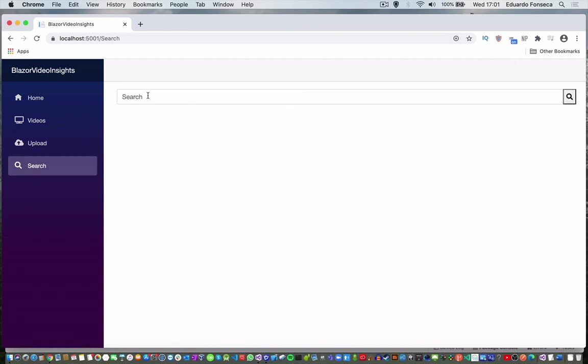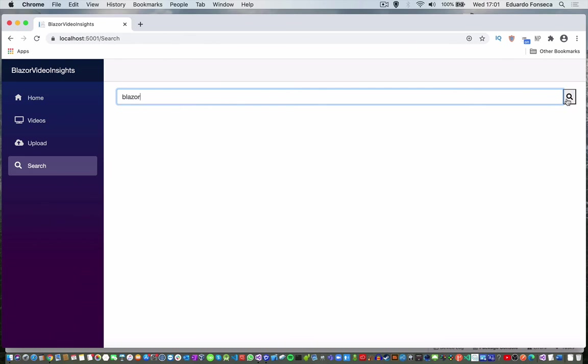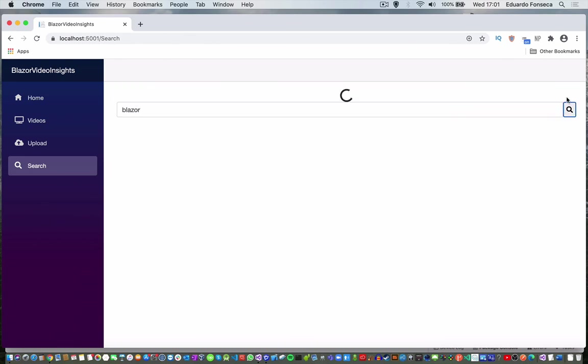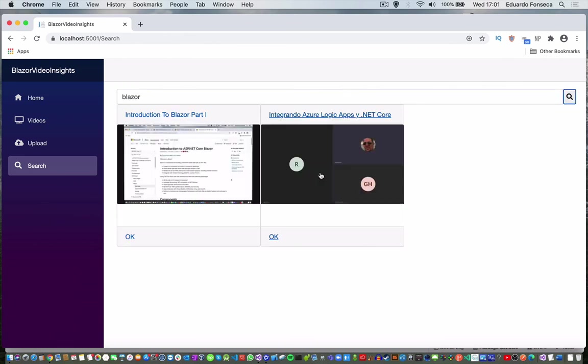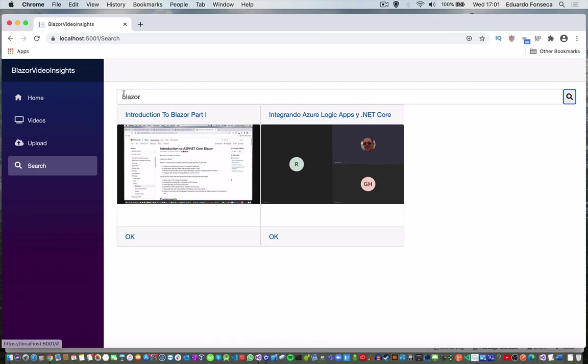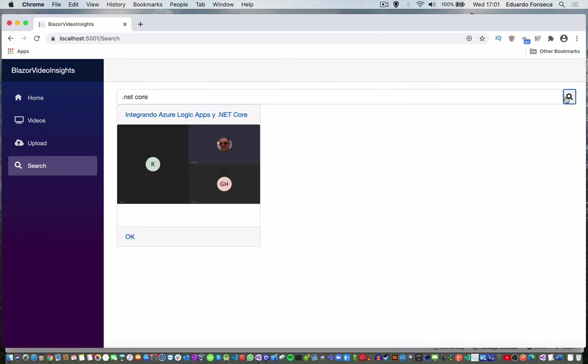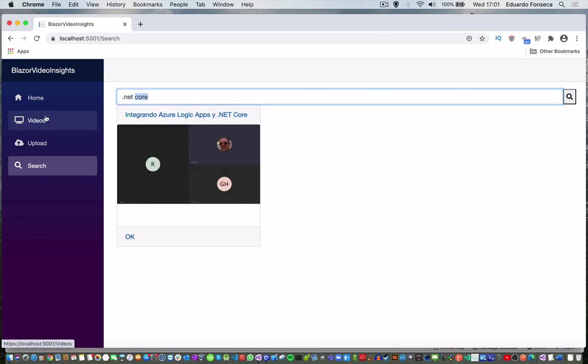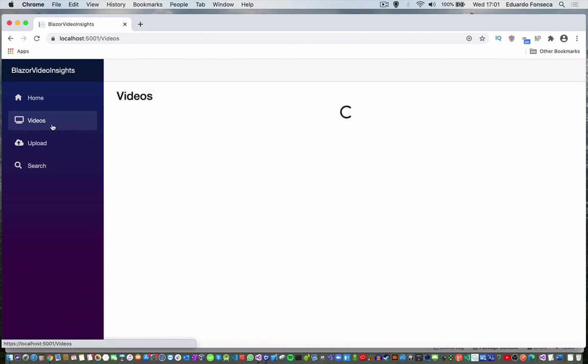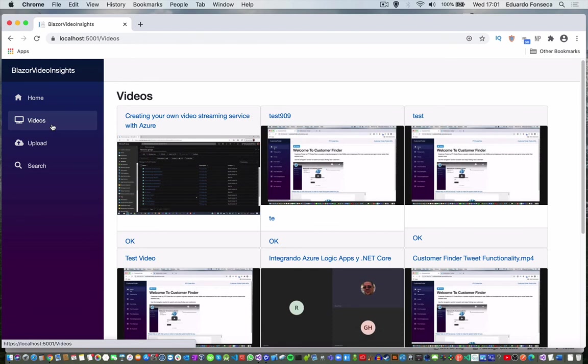You can do search too. Let's say I want to find Blazor. It allows you to get some of the videos that have something related to this word. .NET Core. So, this is the one we want on .NET Core. And yeah, those are some of the things that you can do by using the Azure Video Indexer.